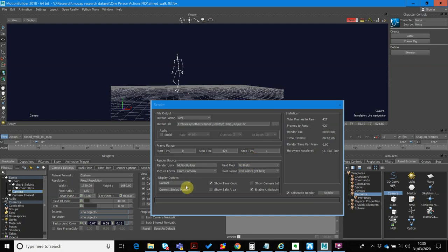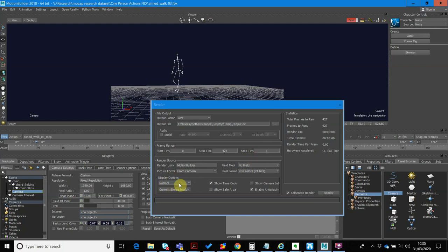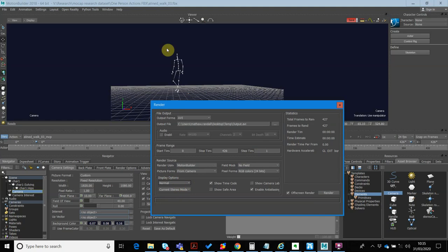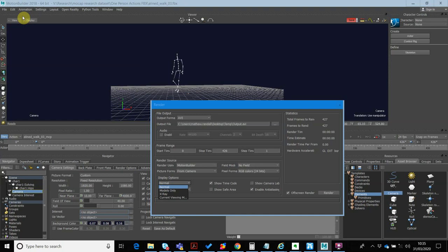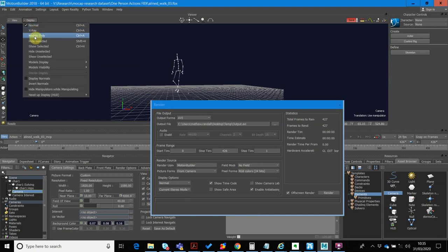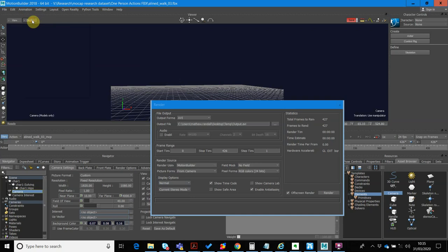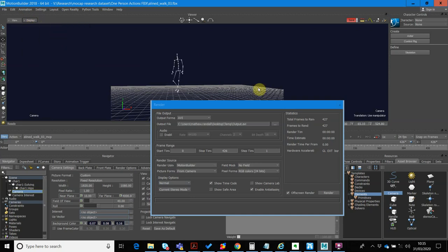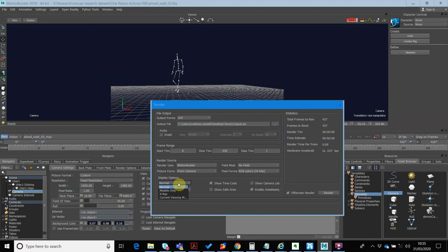And another thing that you want to do is just make sure that your display options are set to, so in this case, because I'm rendering out joint data, the default tends to be models only. If I go models only in this display here, you'll see that we don't have any joint data. It removes the joint data. So what we want to do is go into normal so that I can see the joint data. So in this example, I want to set it to normal.